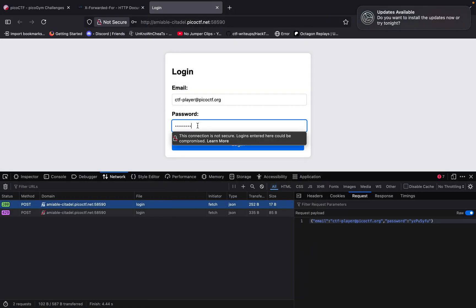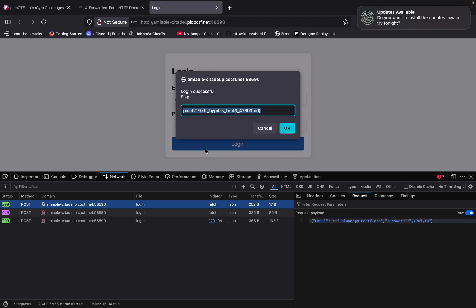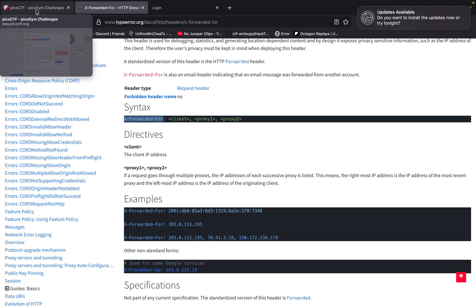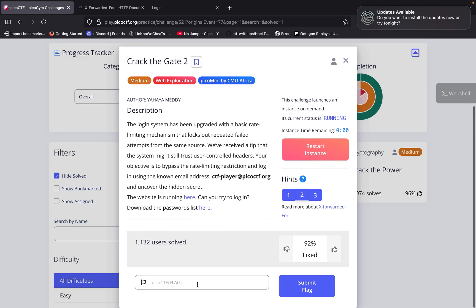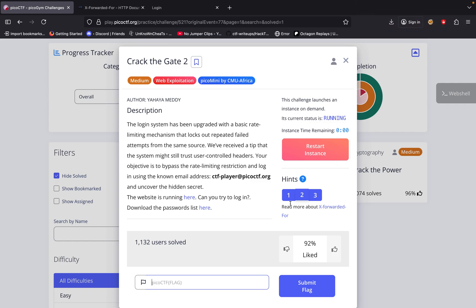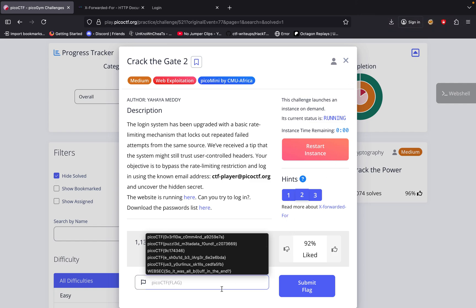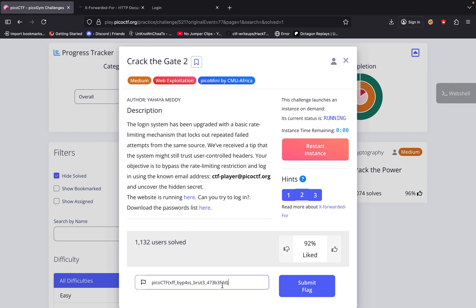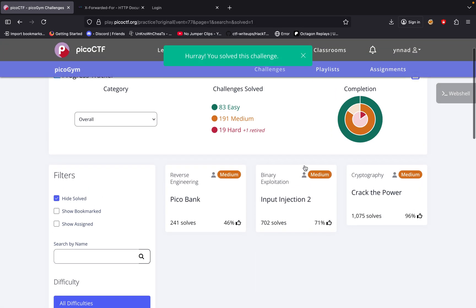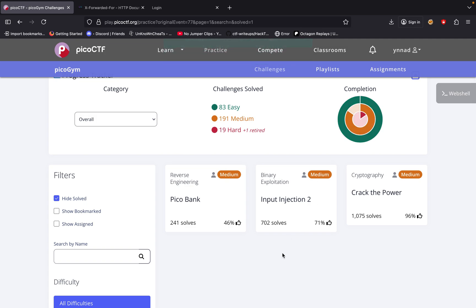So now if we try that password — login successful — and we get the bypass! That's how you solve it. You could have done it using Burp, but I was having trouble because it seemed like a paid feature. Anyway, this is how you solve it. I'm going to submit it now. Hope you guys learned something — I know I did. See you in the next one, peace!